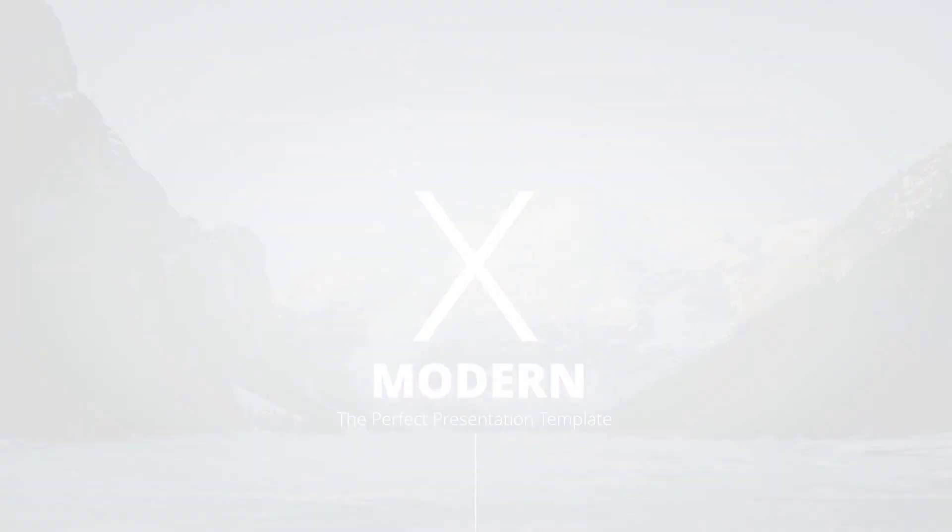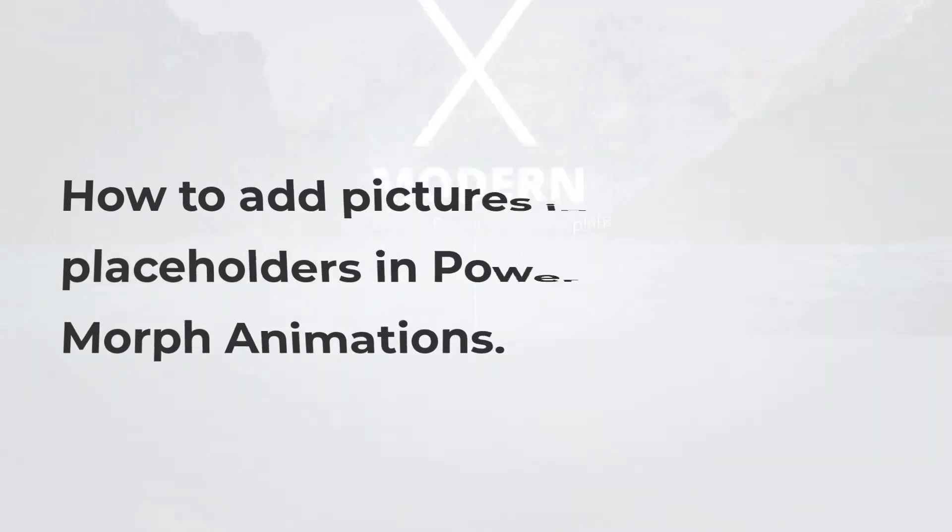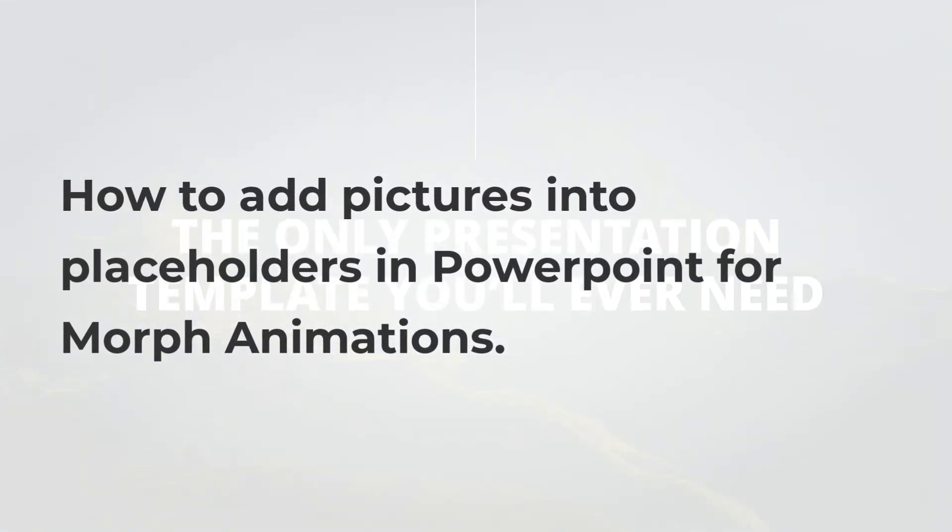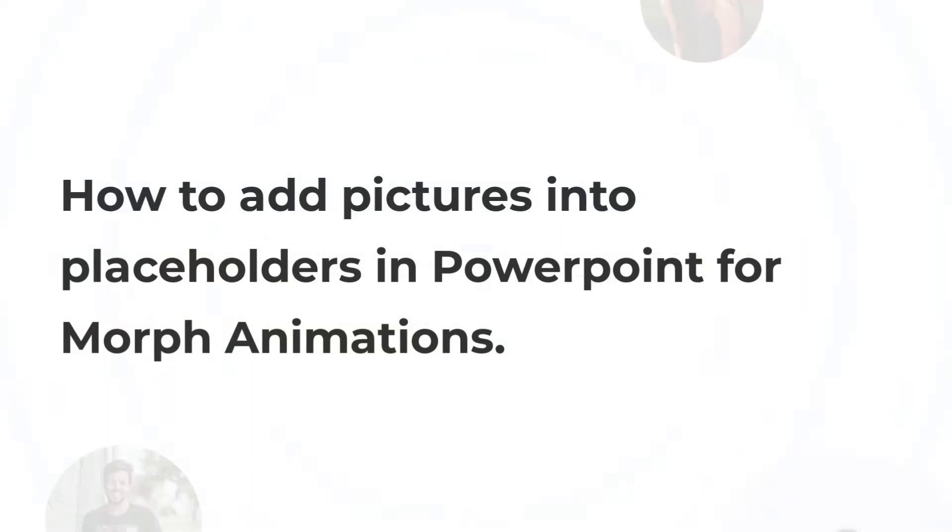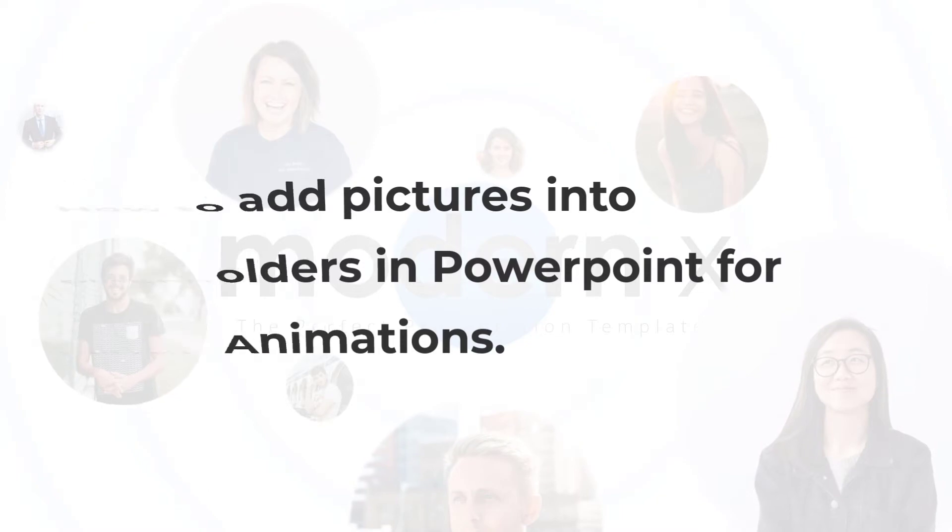Hello everyone! Welcome to CholaTag Tutorials. Today we're going to learn how to add pictures into placeholders in PowerPoint for morphing animations. I'll be using our best-selling template Modern X to guide you throughout this tutorial. Let's get started.